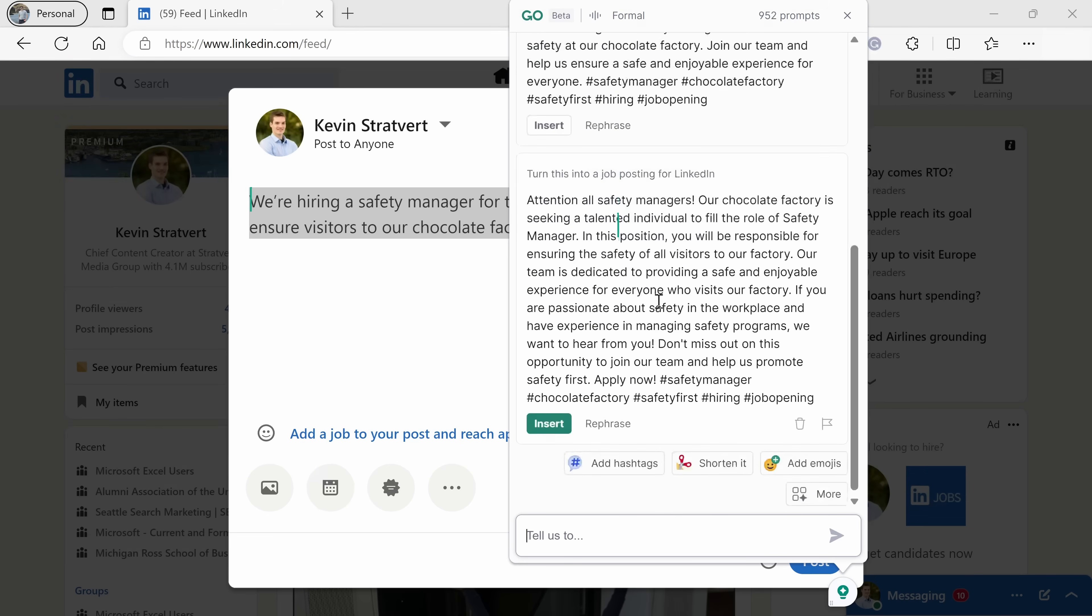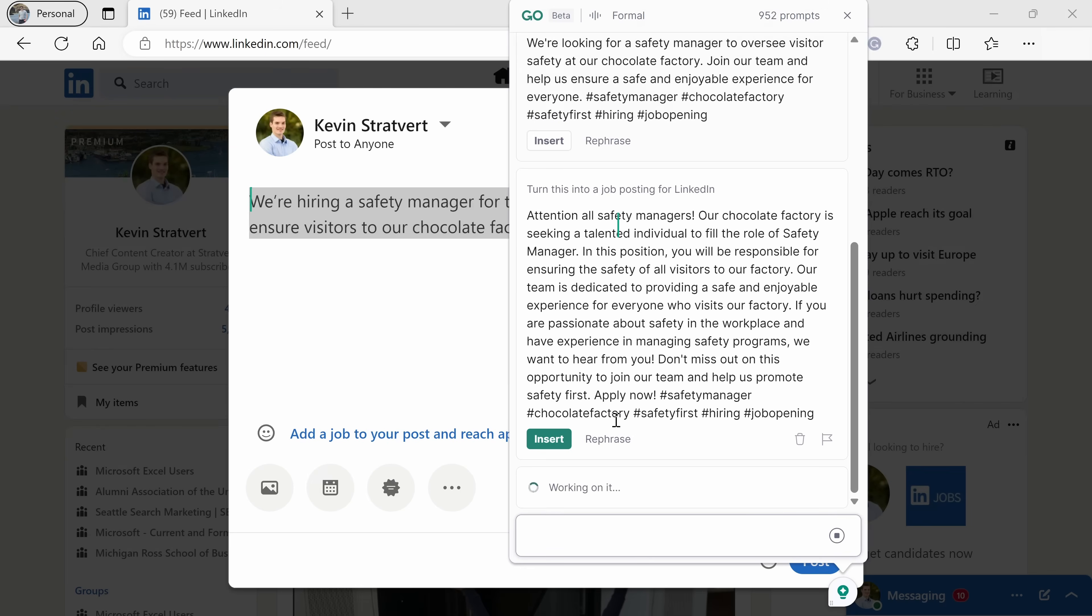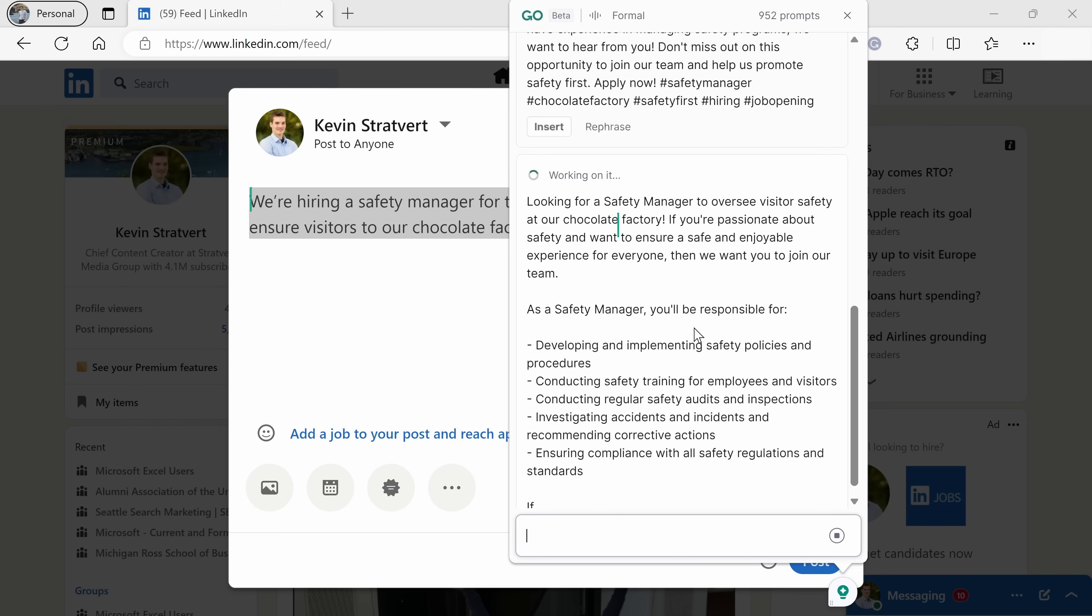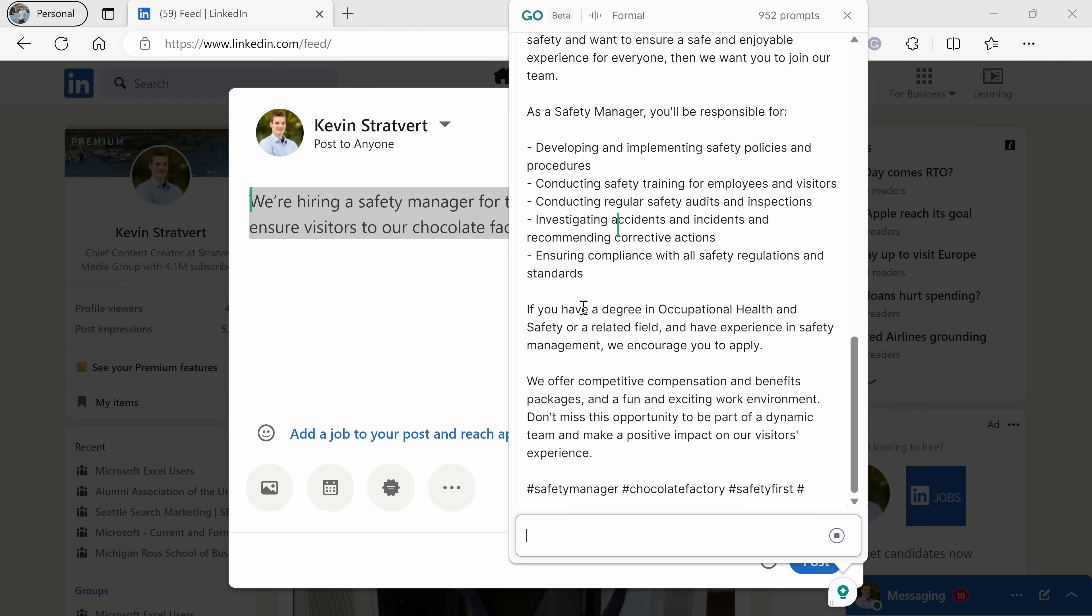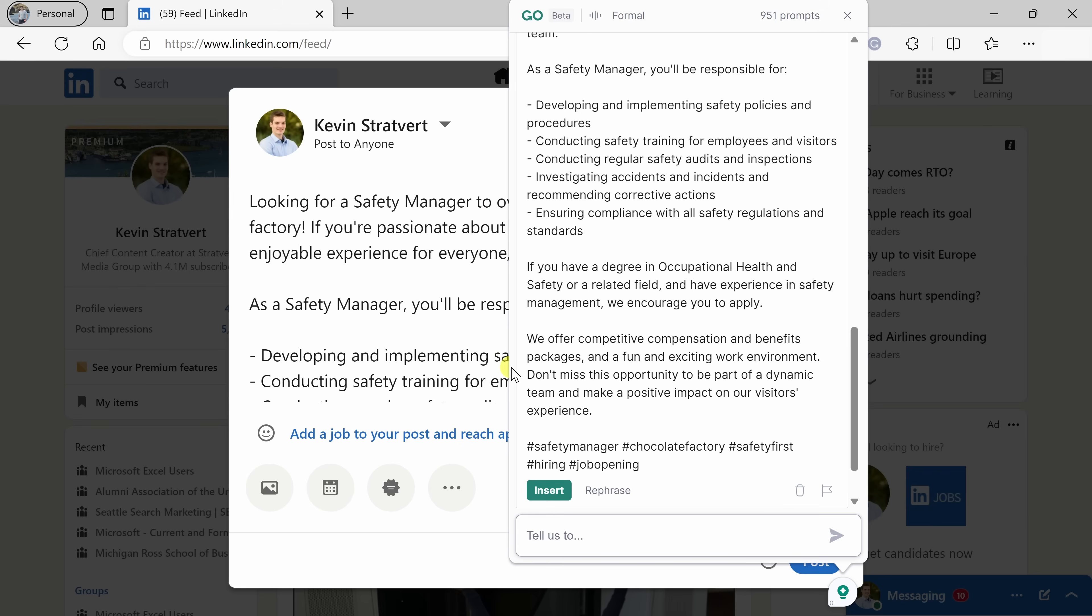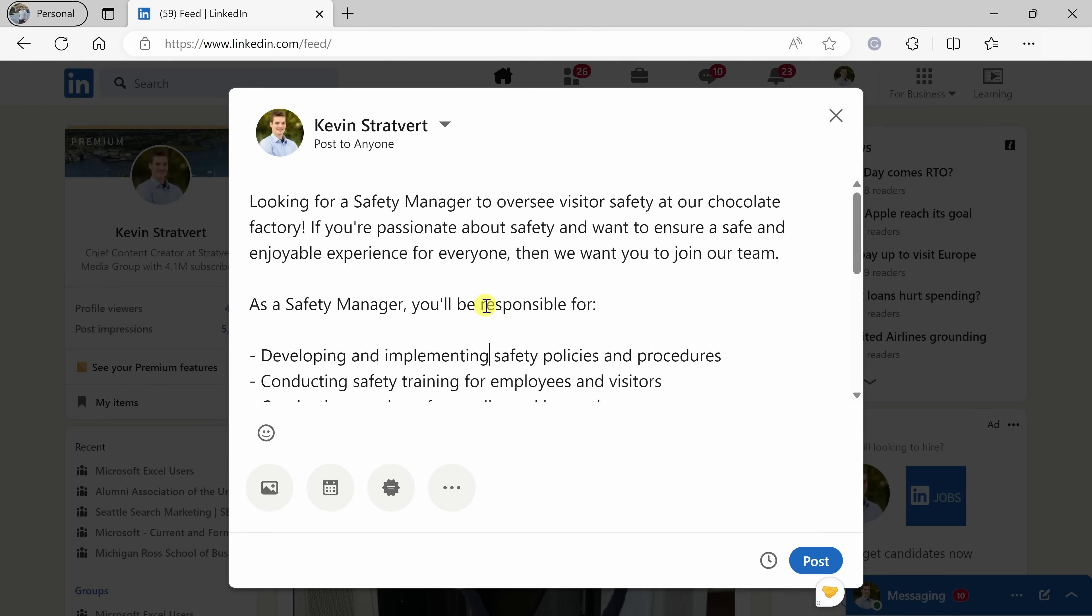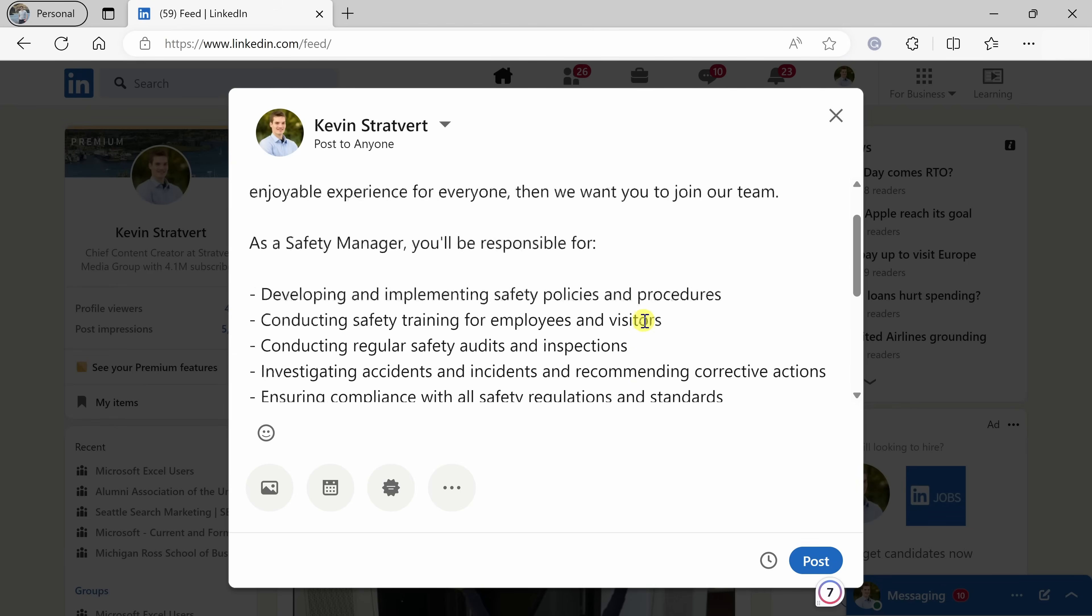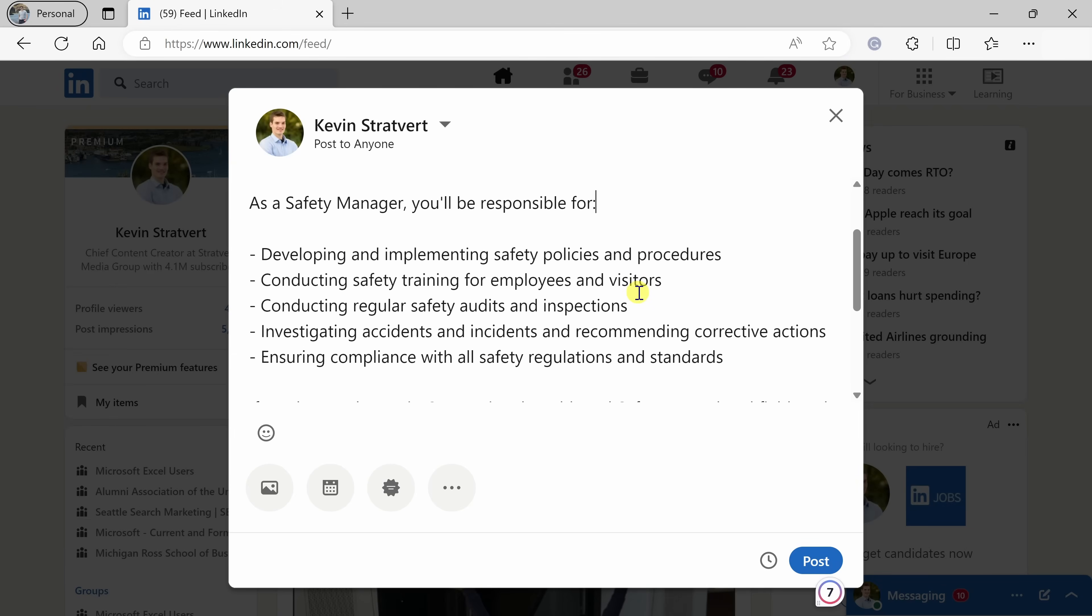So I've told it that I need a safety manager, and here it's now writing a job posting for me. It's talking about some of the responsibilities, safety in the workplace. Let's try rephrasing and see what else it comes up with. Let's try another iteration of this. Oh, I like this better. I like the bullet points. I think that organizes it a little better. Now, I think this looks really solid, so let's click on insert, and this will now place it into my LinkedIn post right here. And I think that looks really good. It's a really good starting position. I'll probably come in here and make a few tweaks just to make sure it matches our company, but overall, this looks really good.